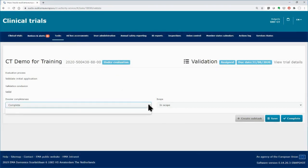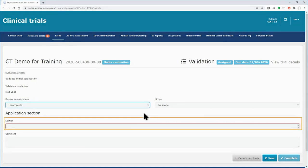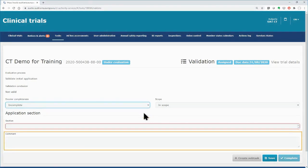In case you consider the dossier incomplete or out of scope, you need to indicate the sections where issues have been identified, while additional space for comments is provided.